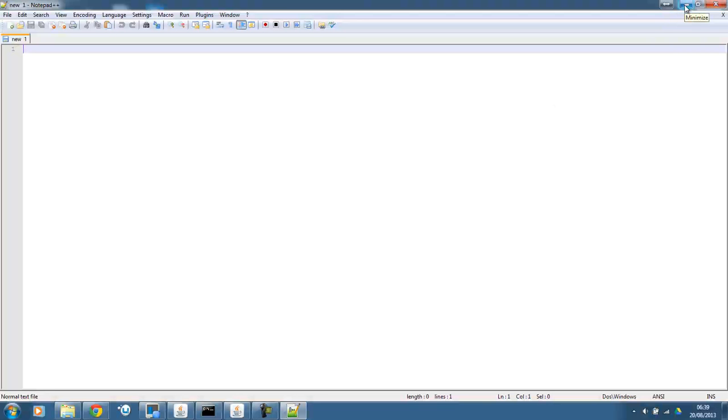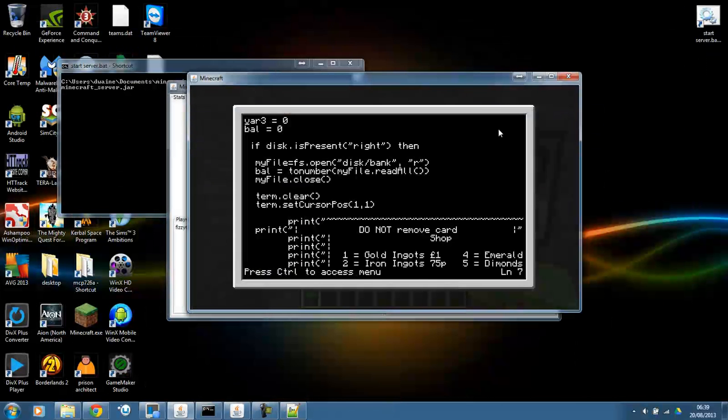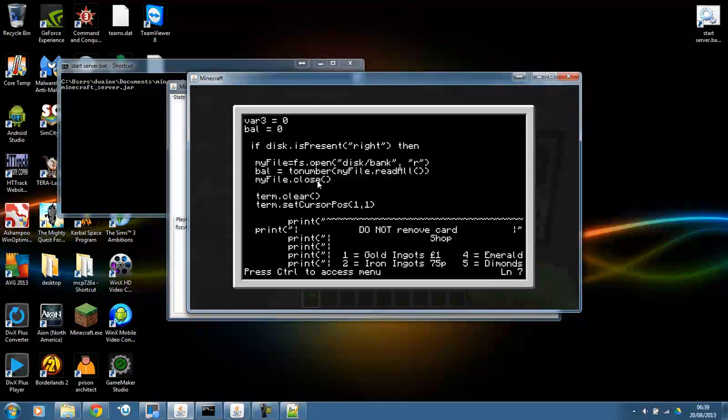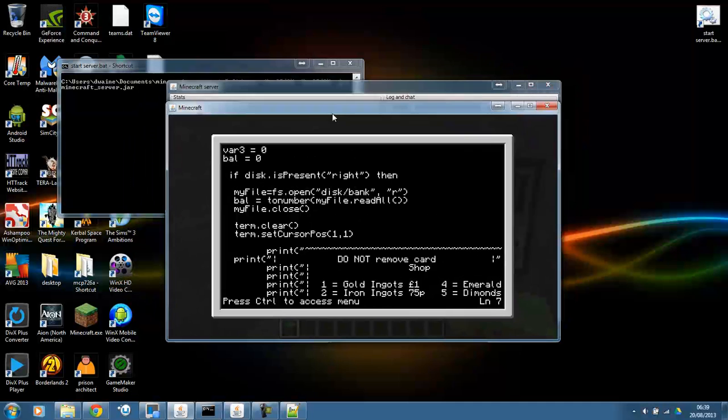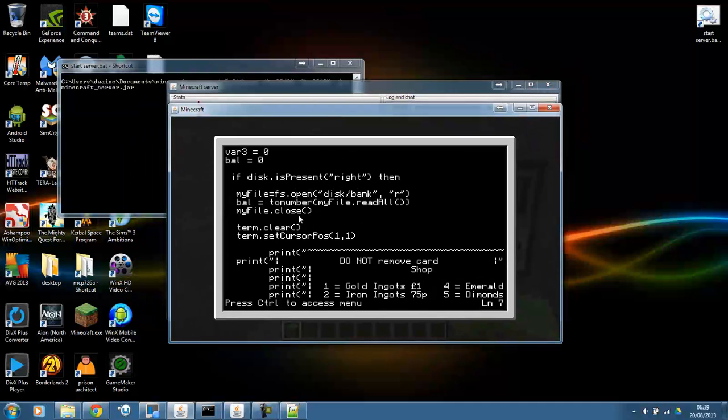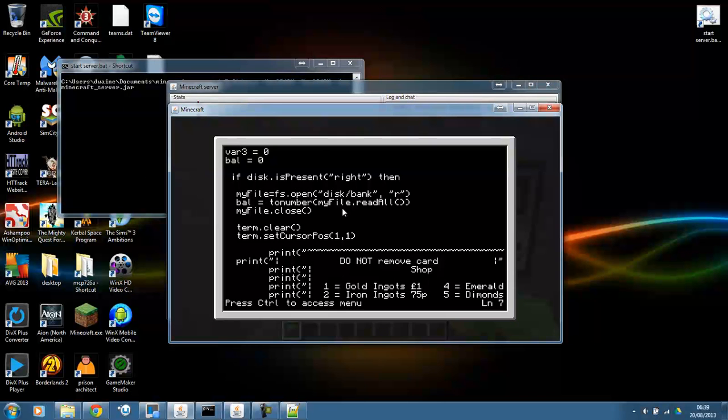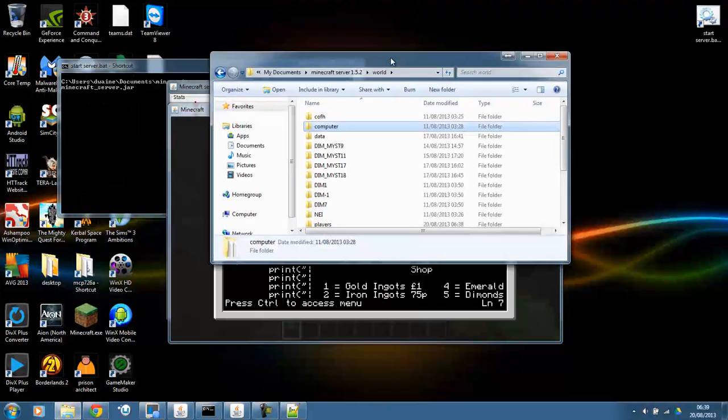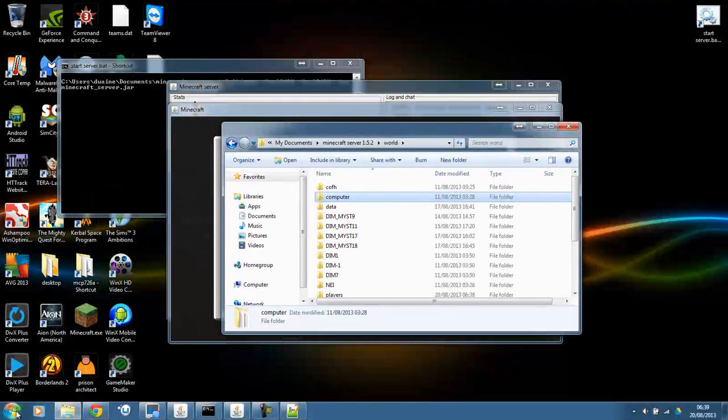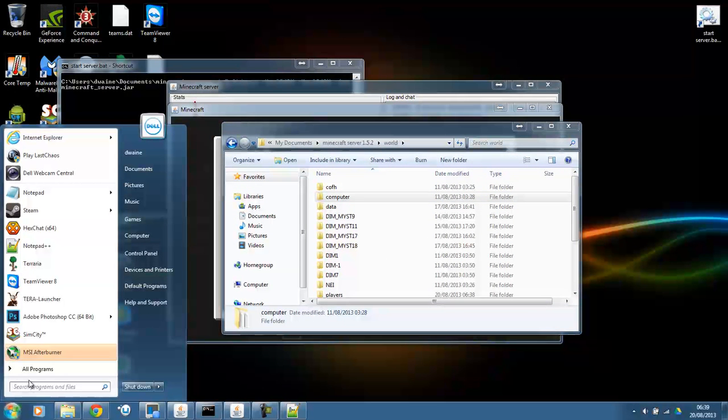What you need to do first of all is to find out how to get the code from Minecraft where the ComputerCraft files are. Now, in single player, they're located in your app data.